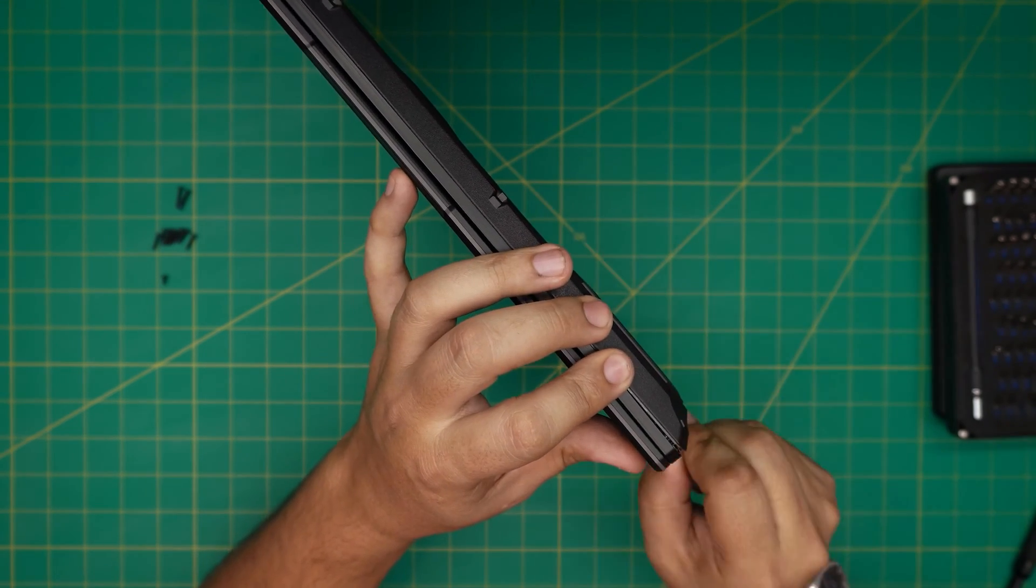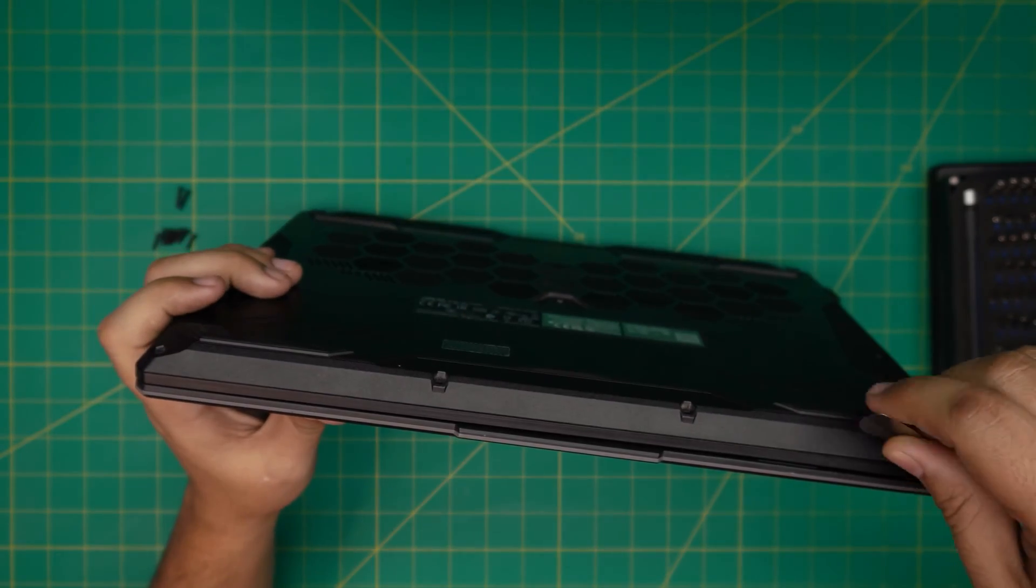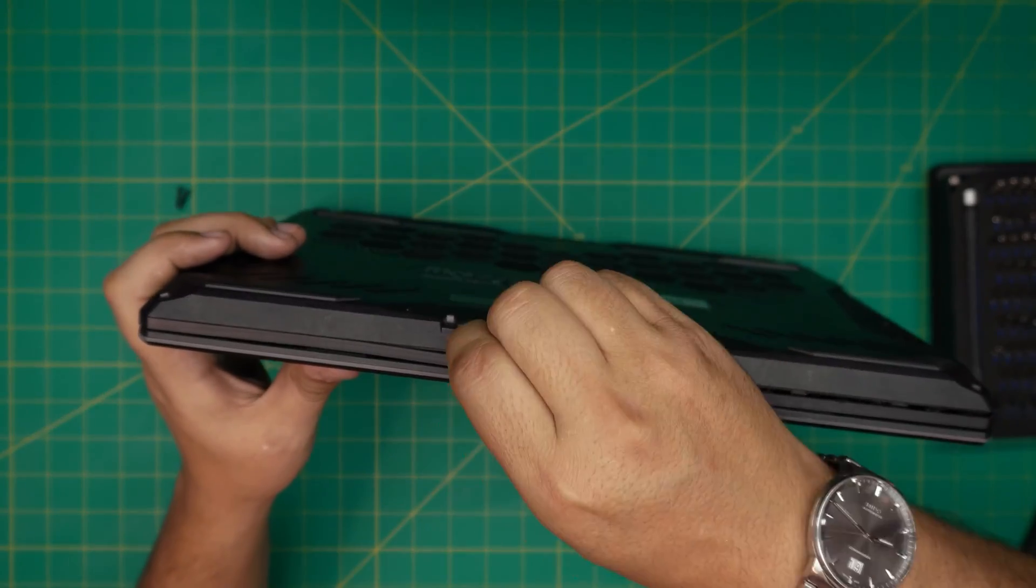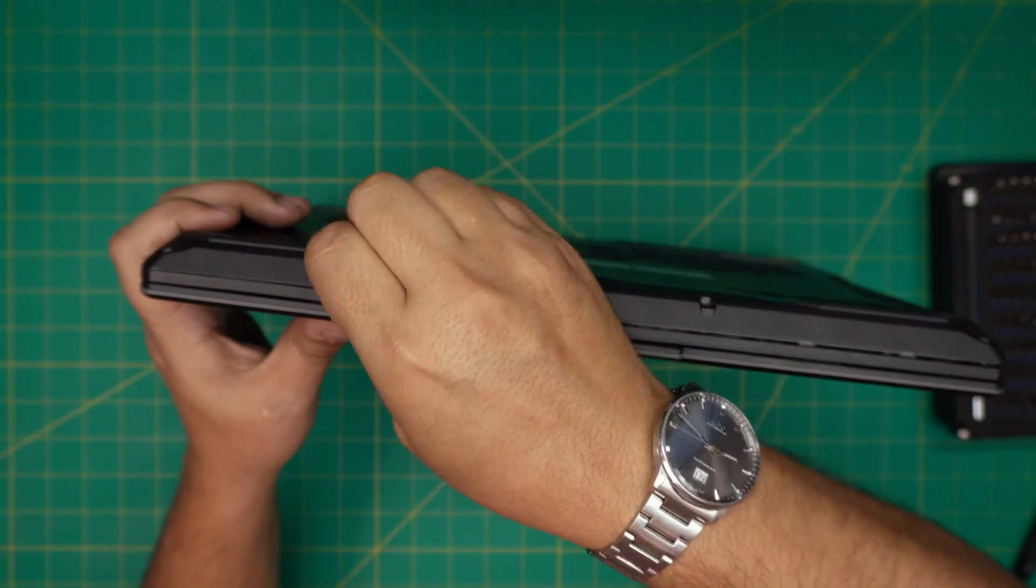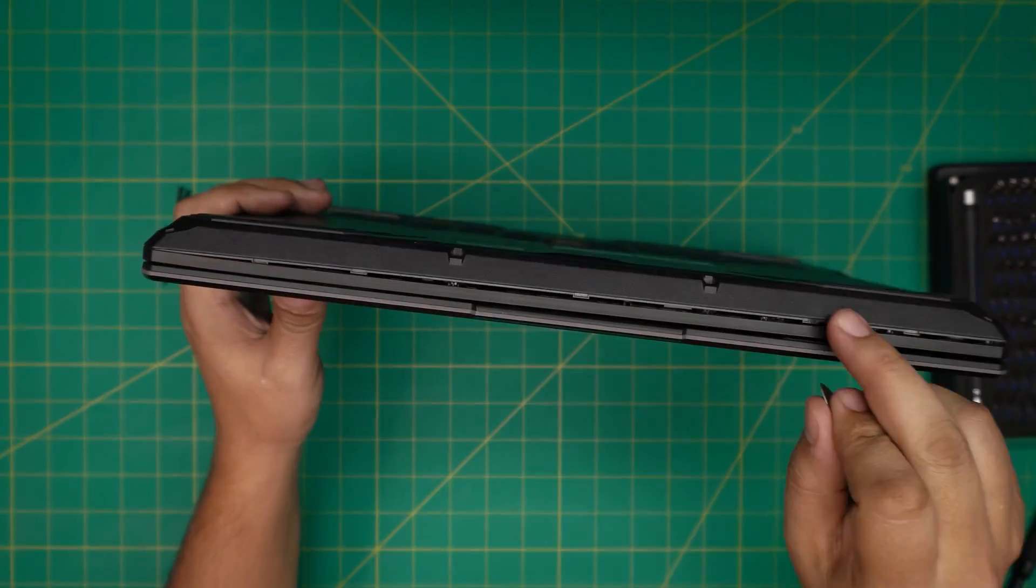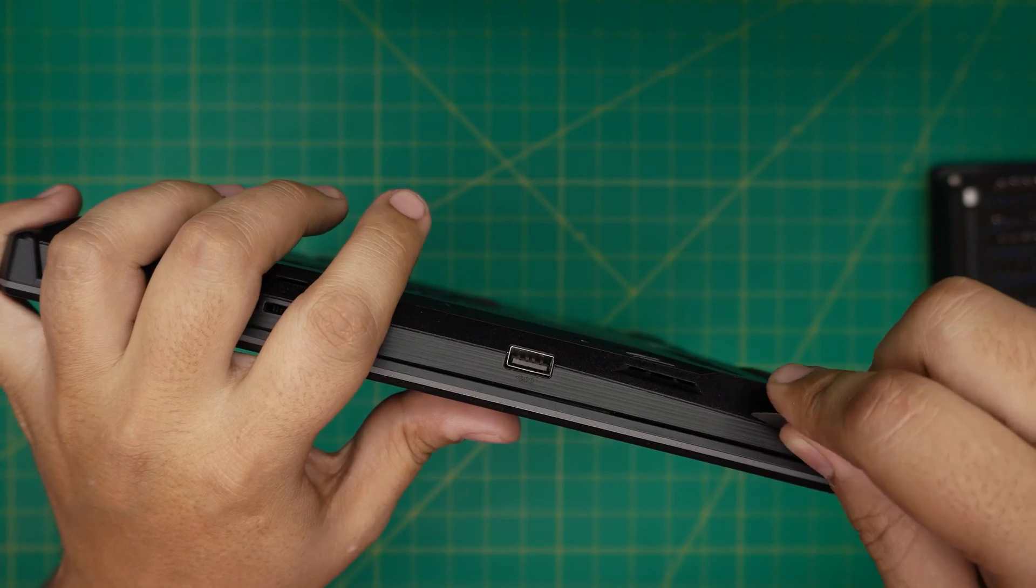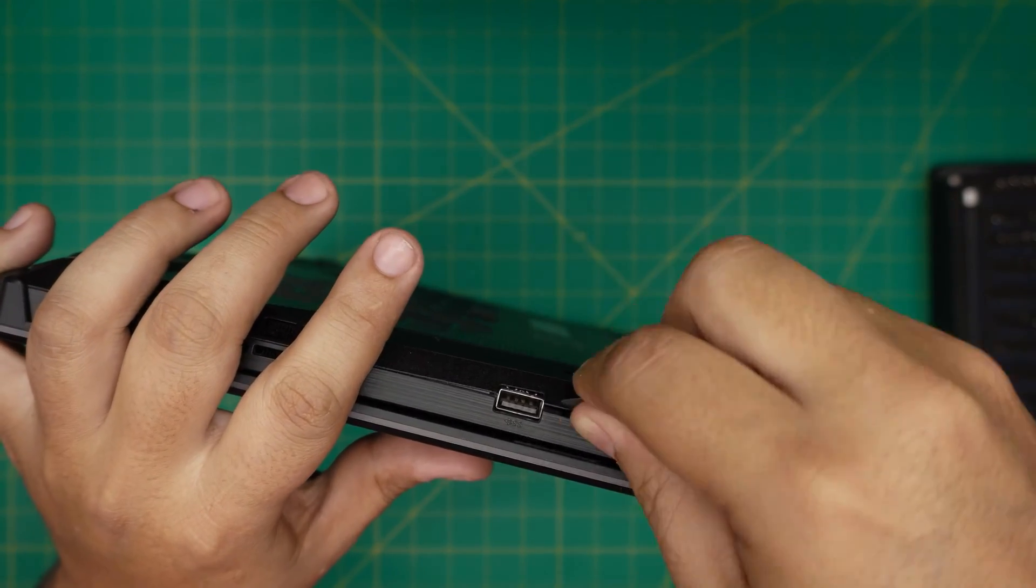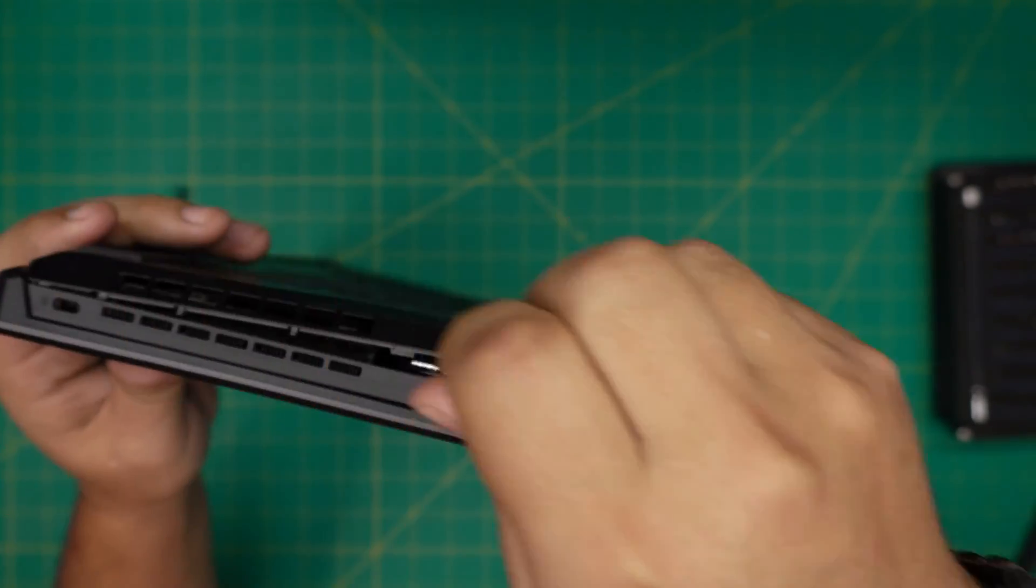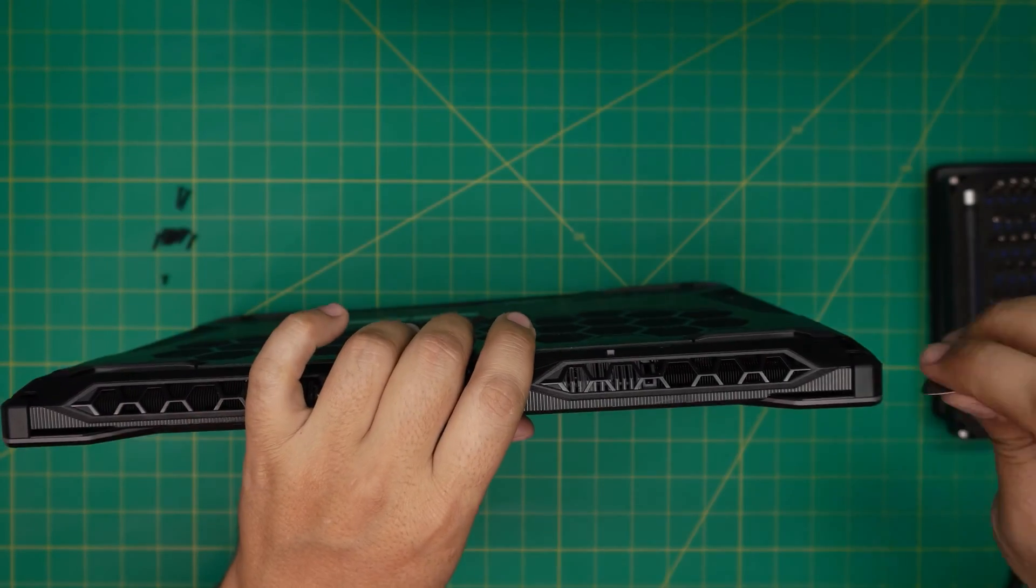And it will open. So what you want to do is work yourself around and do this twisting all around. Every few centimeters just put it in there, just twist. You want to hear big clicks. Those are the clips that are getting loose. They're not breaking anything. You want to work yourself all around in the front. Okay, you see that opening right there. And you want to do the sides and go towards the back.